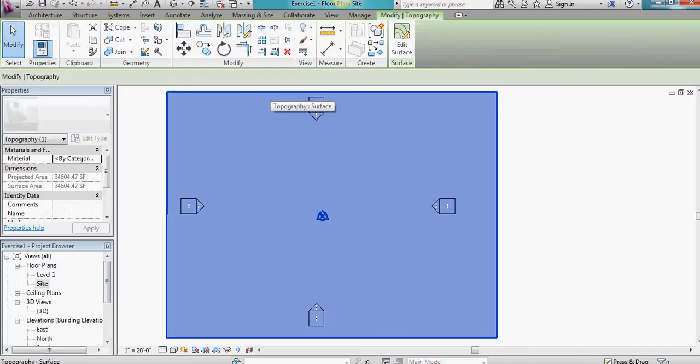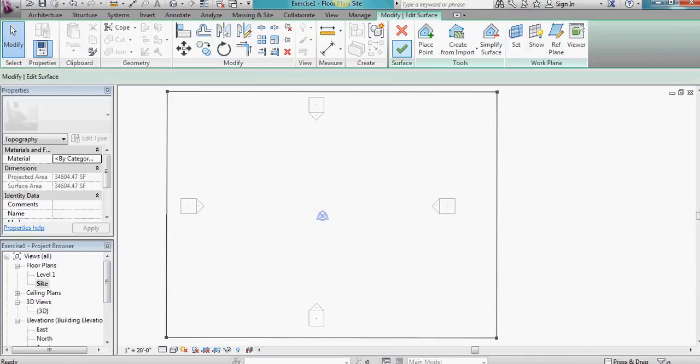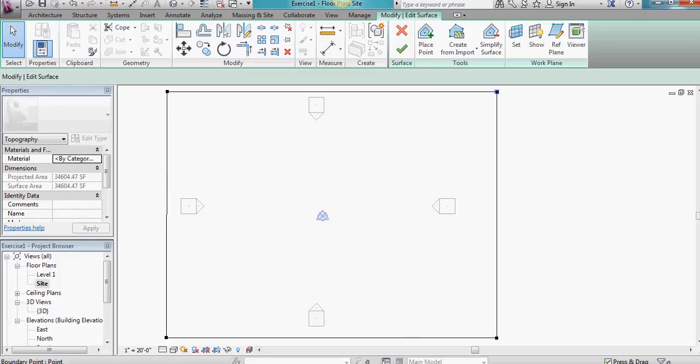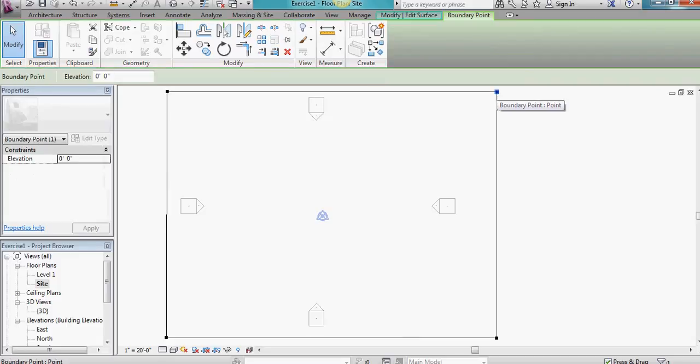If I click on it, I can edit the surface. And what I want to do is make a slope to this topographical surface by clicking on individual contour points. So as you can see, it's currently at 0 feet 0 inches.